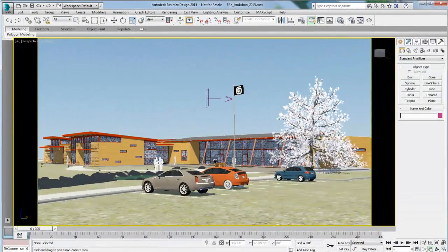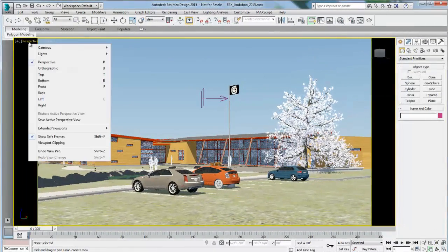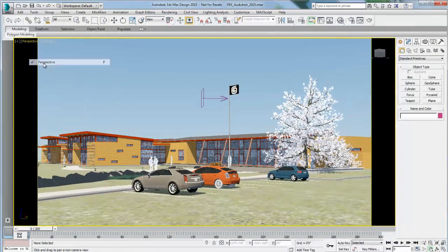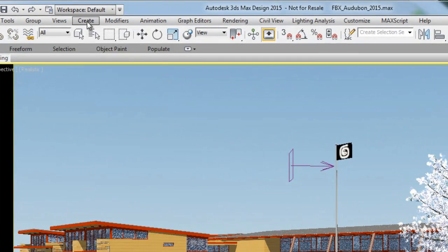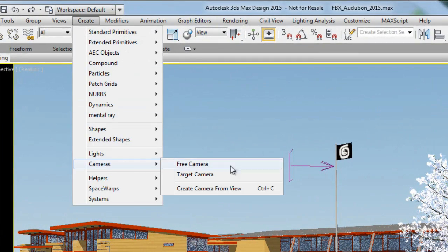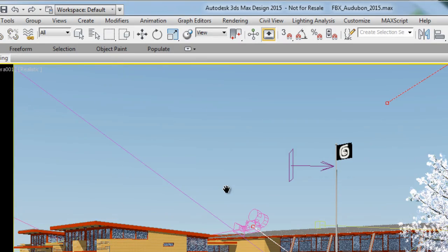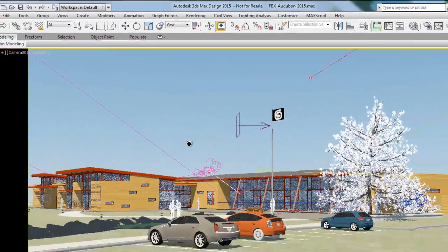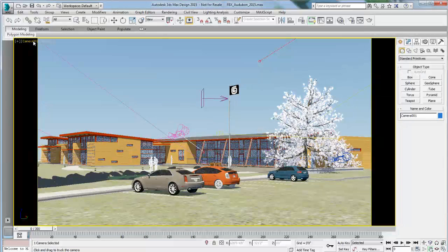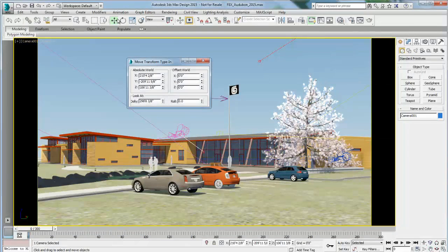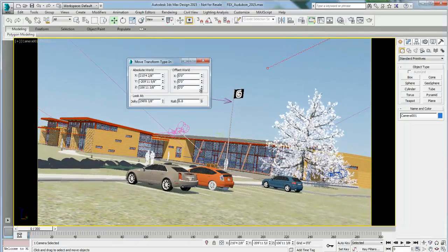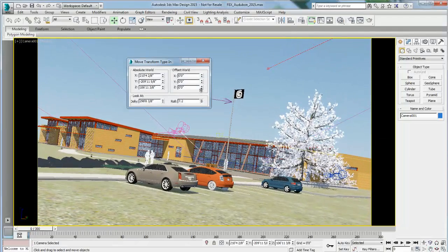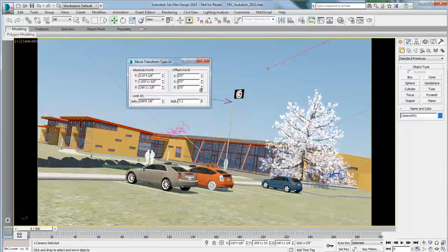My preference is normally to choose a perspective angle that I like, and from the perspective view, create a camera. So camera, create camera from view. This will drop me a camera exactly to replace that perspective view. So now I am under camera view. And now I can readjust this camera, including adding a roll angle, which I will do using the type-in move transform.